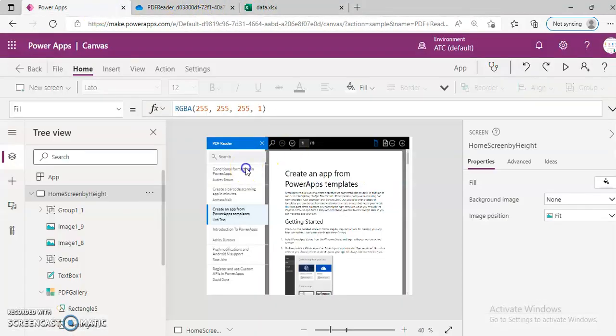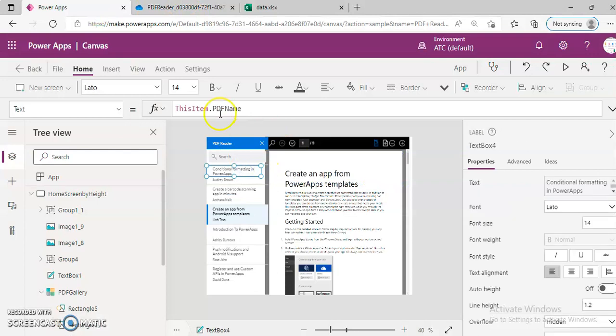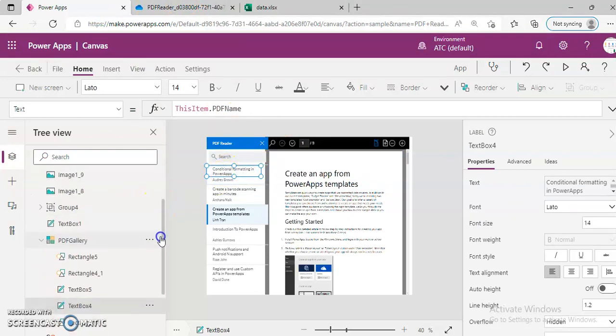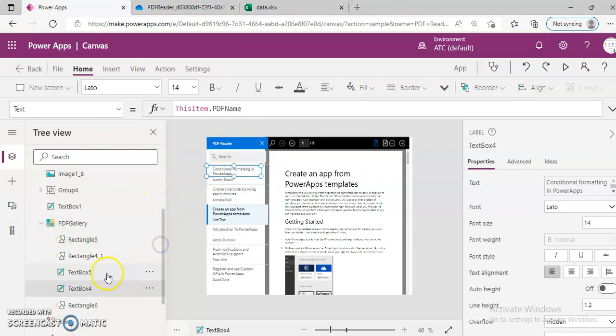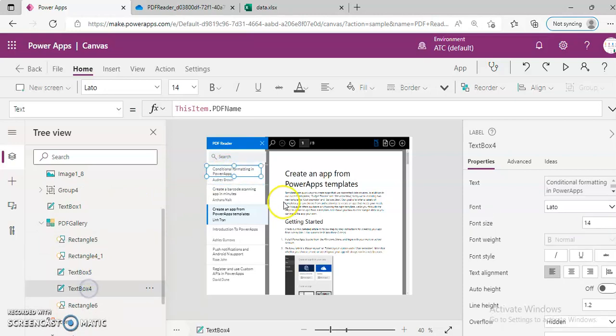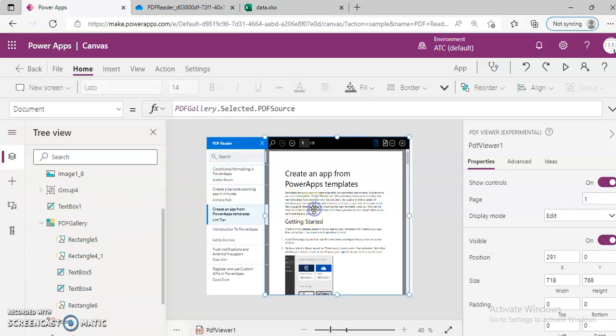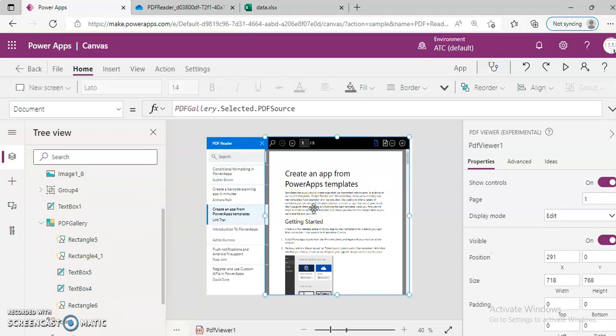So in this, the PDF name and the author are right here. Four and five. And this contains the PDF source.